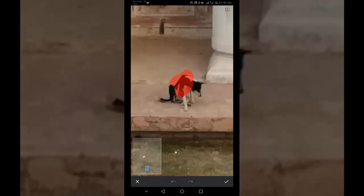The area you brush over appears highlighted in red. When you release your finger, the highlighted object gets replaced with pixels from the surrounding areas.